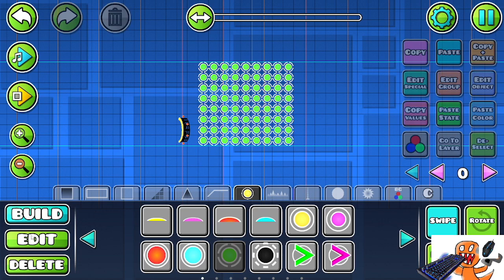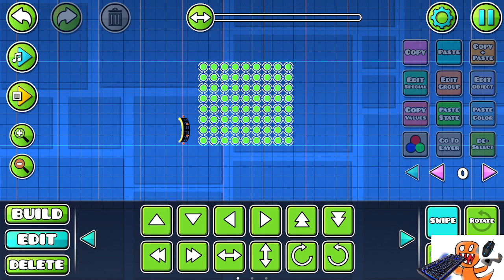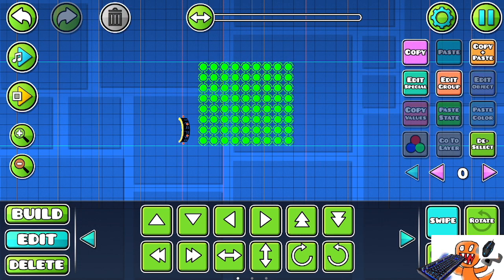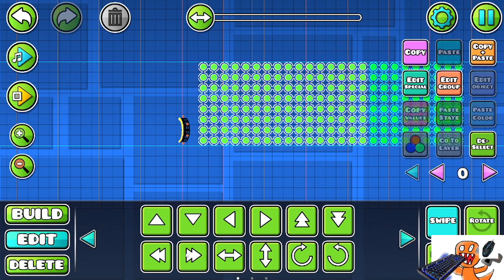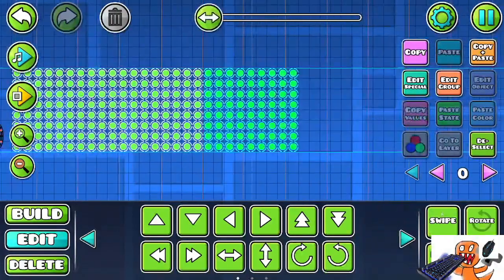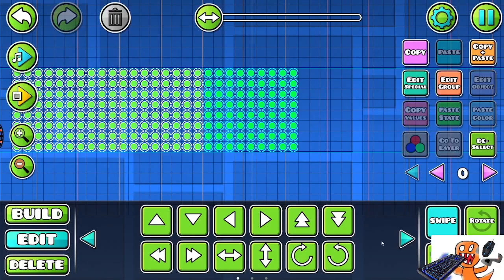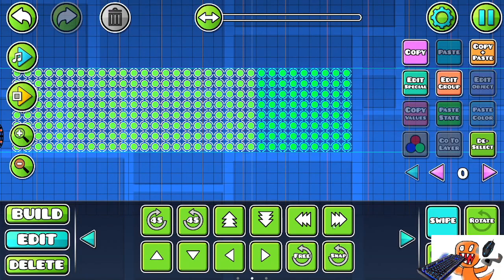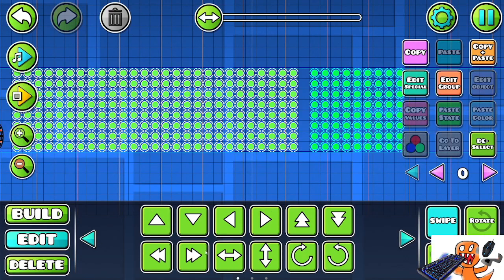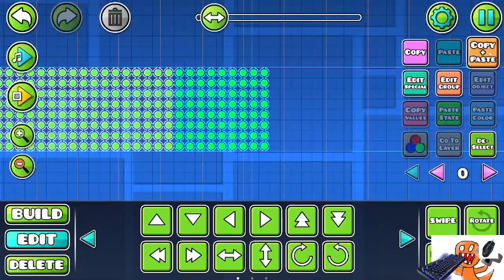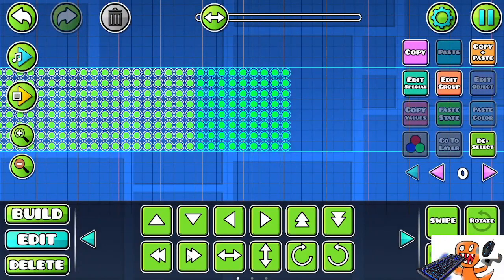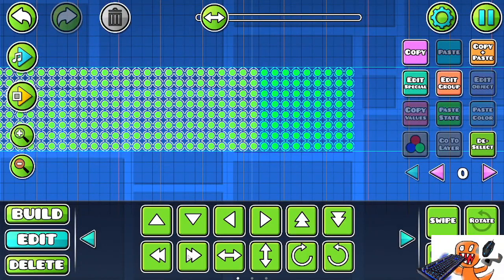Okay, so now that we've got a bunch of these, what we're going to want to do is select all of these. And I'm just going to copy and paste them a bunch. Now we've got a nice sort of longish track, let me just move them one more time.